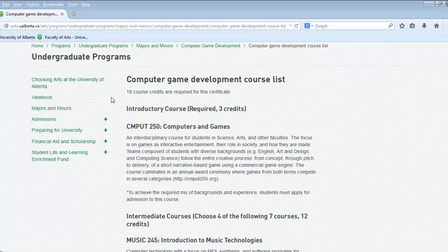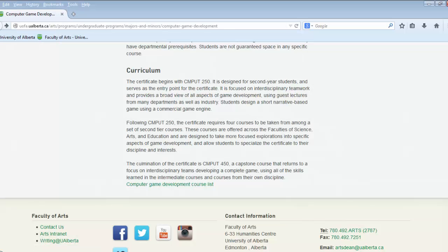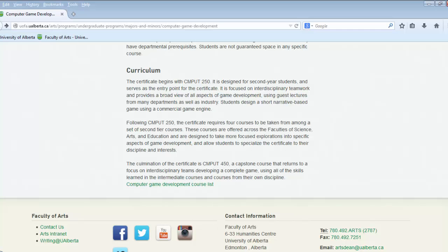These certificates you would apply for at the same time that you apply for graduation. And then when you have completed your degree, you will have your degree in the major and minor of your choosing and have a certificate as well.